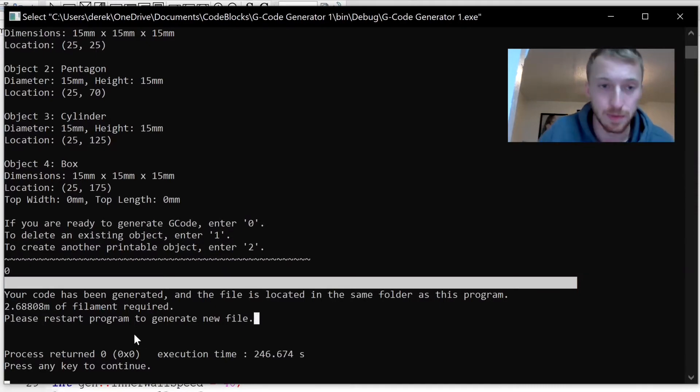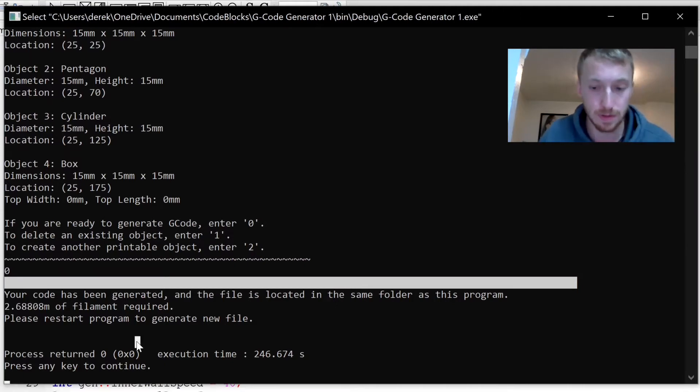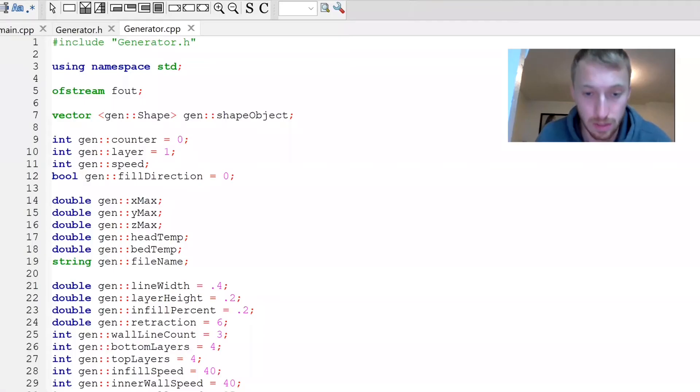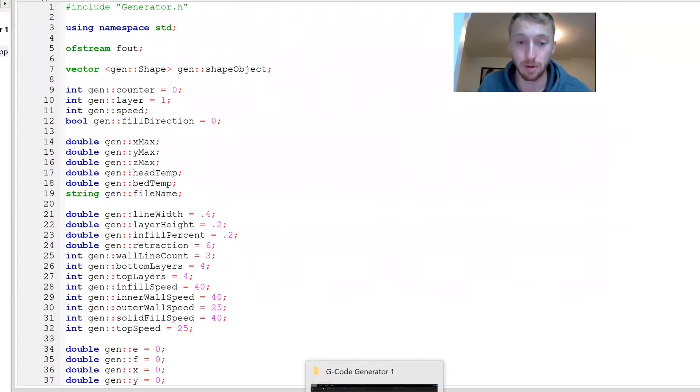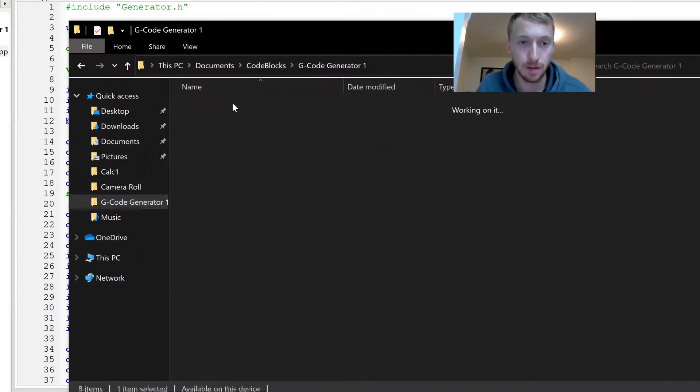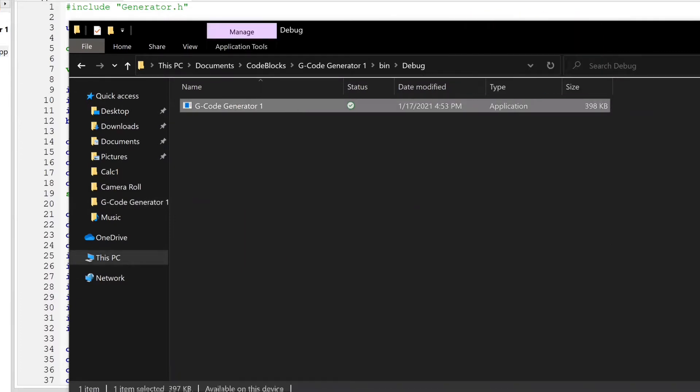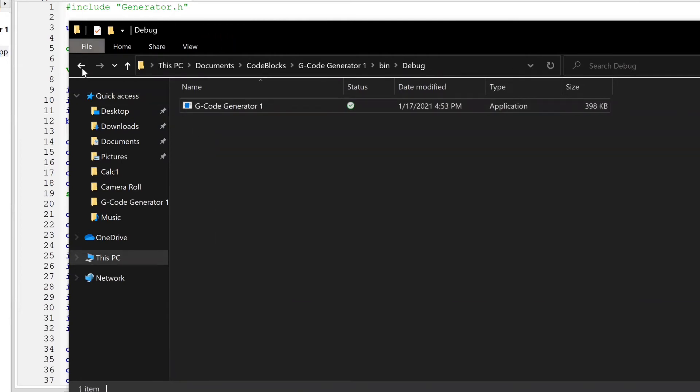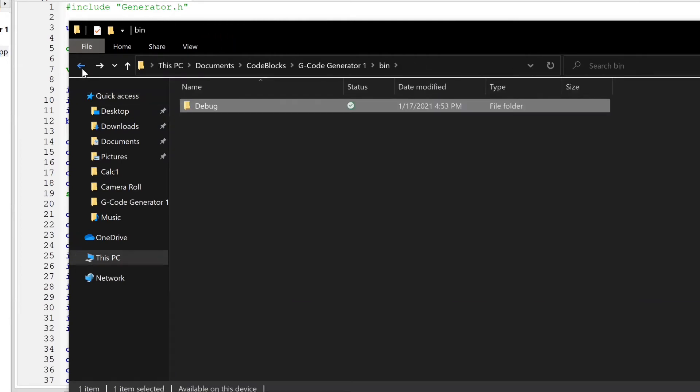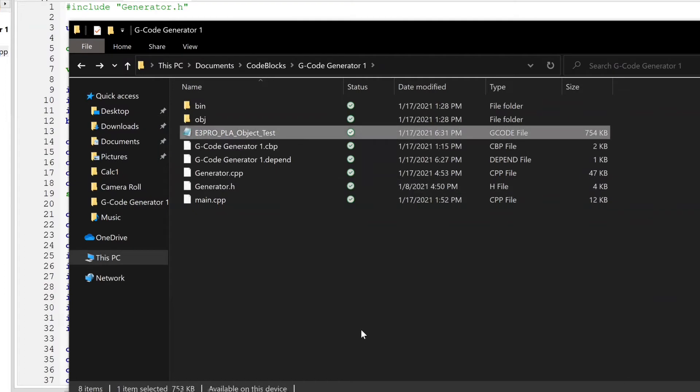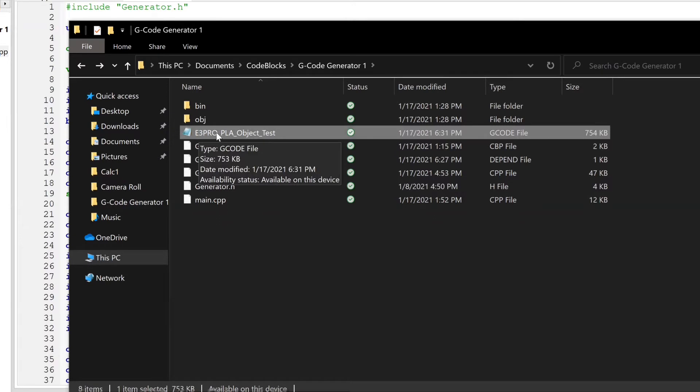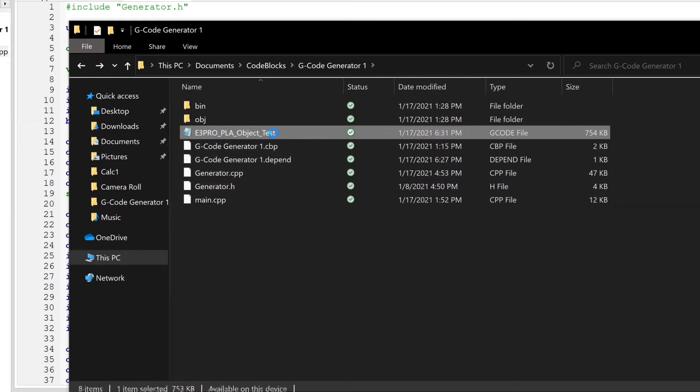I'm going to hit enter to escape out of the program. This is the file folder, so this right here is the application that I'm running. If you were to have it saved on your computer, the file would be generated into this folder. But since I'm running it in Code Blocks, the file generated here. You can see Ender 3 Pro, which is the type of printer it's configured for, PLA is the filament.